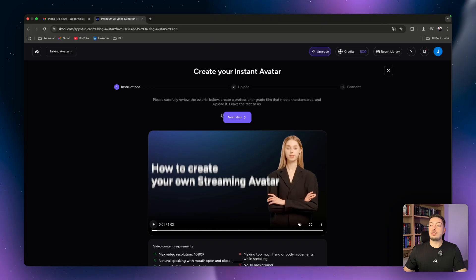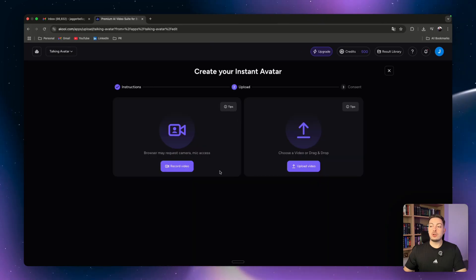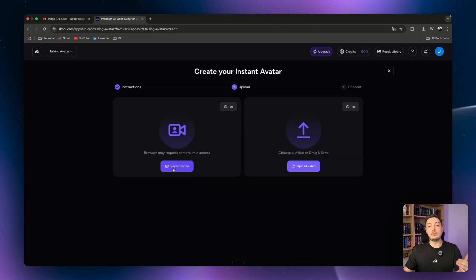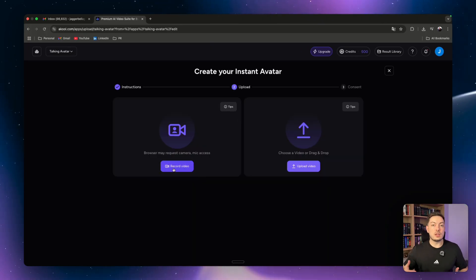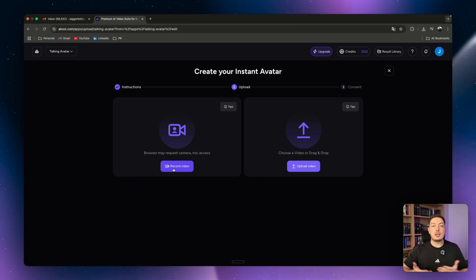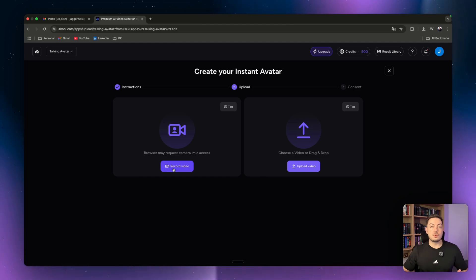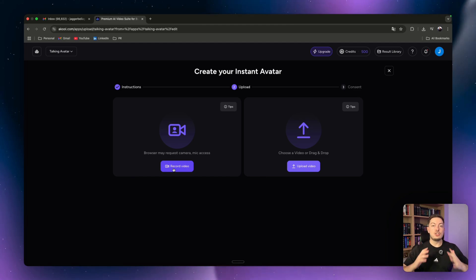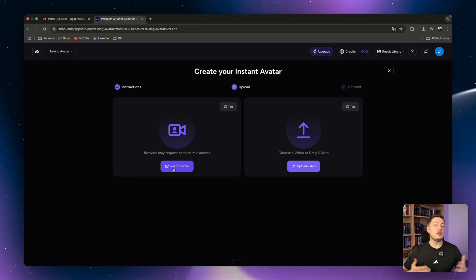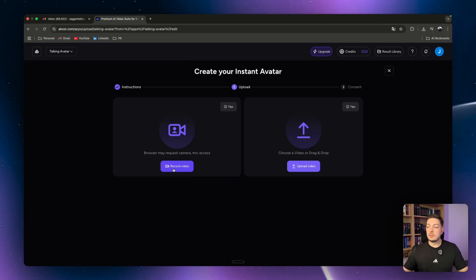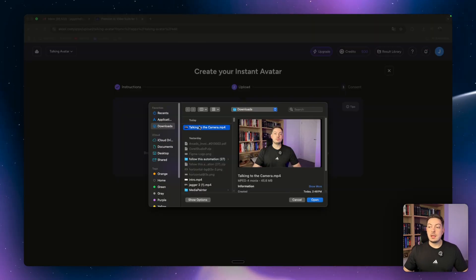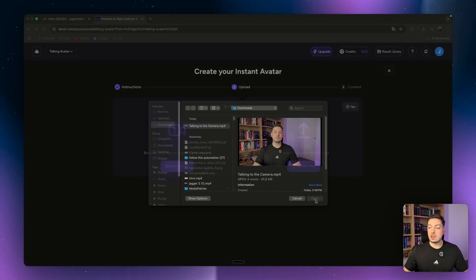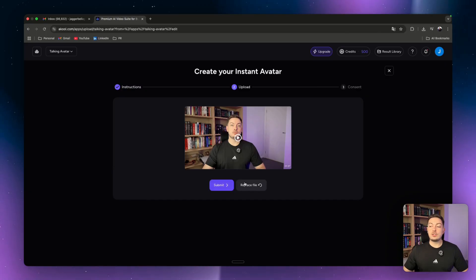Once you understand those requirements, you get the next step where you can record your video of 3 minutes. When I say 3 minutes of talking, it's literally just like you're talking to a friend. It's not actually analyzing exactly what you're saying, just that you're talking in a normal way. I'm going to upload a video of me talking to the camera.